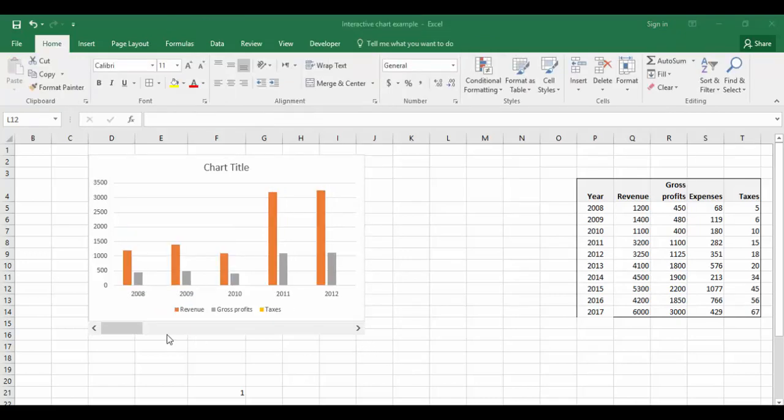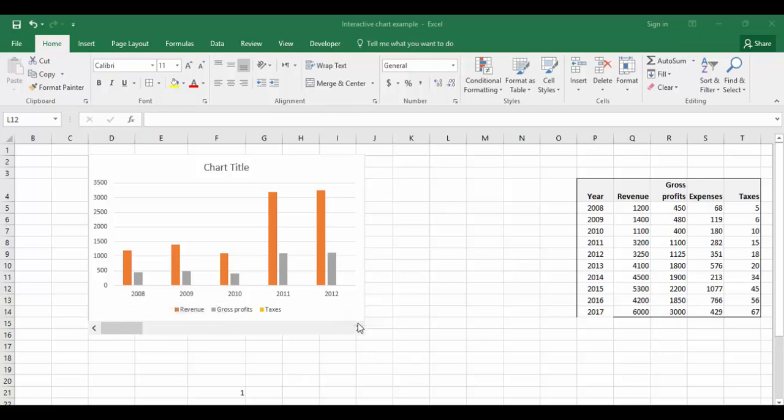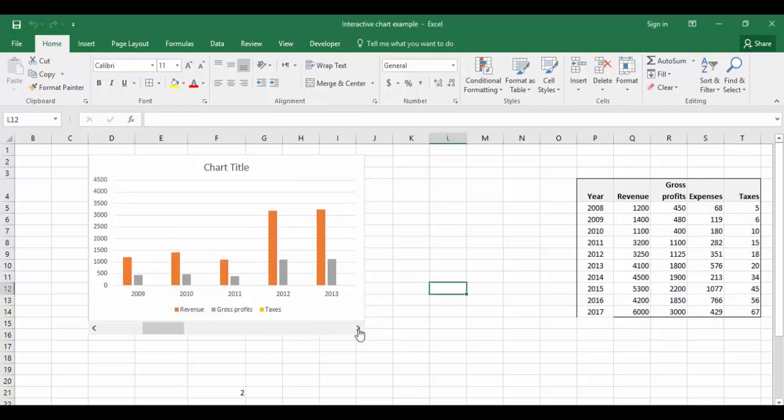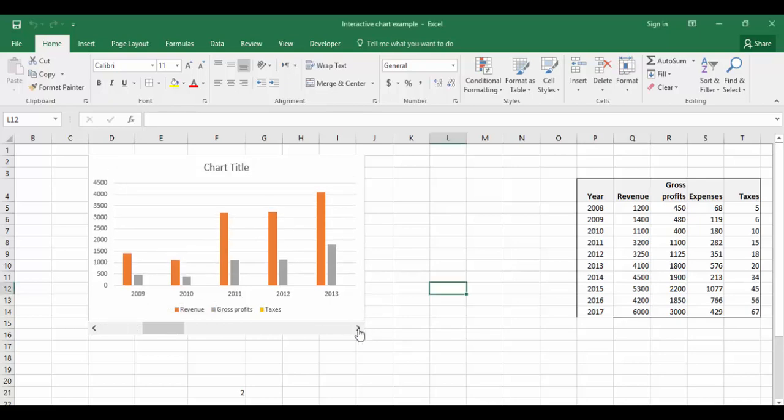Now if you see here, we'll do some modifications in the chart. Currently showing the data from 2008 to 2012. If I move the scroll bar, you can see it is changing 2009 to 2013.